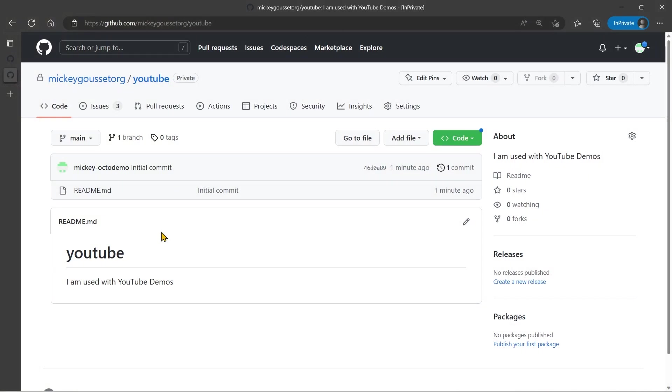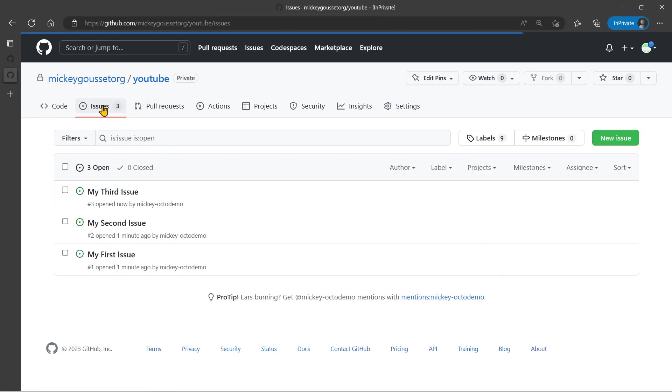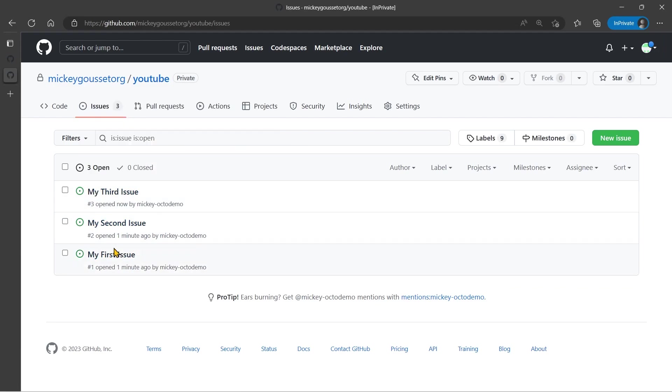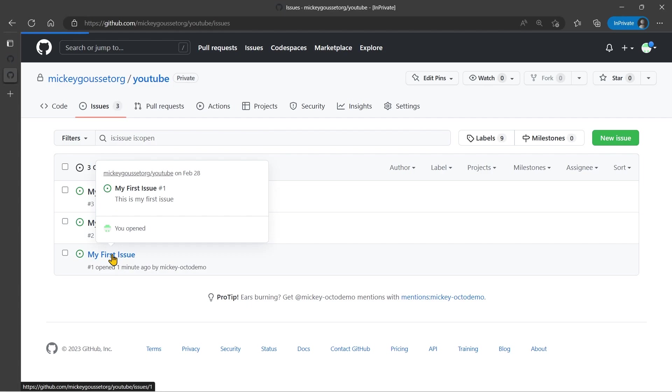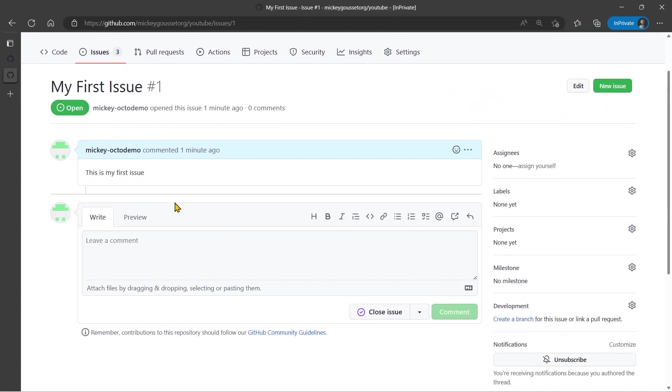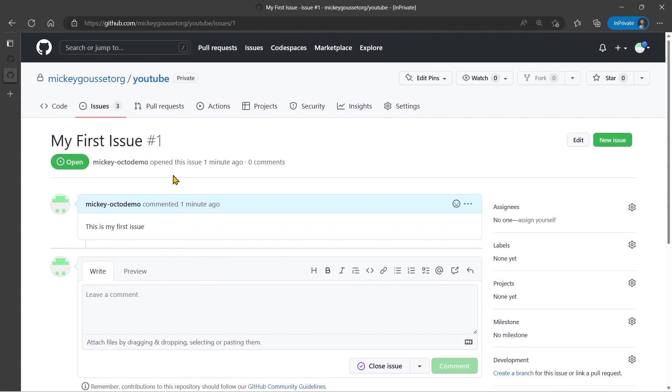So we are going to look at some of the different ways that you can add existing issues to a project board. So what we've got is my repository called YouTube, and in my repository, I have three issues: my first issue, my second issue, and my third issue. And if I click into the issue, then it just has a description. This is my first issue. Nothing exciting. But I want to look at the different ways that we can add these issues to our existing project board.